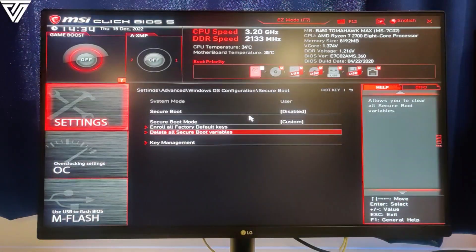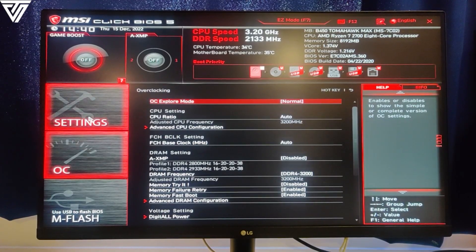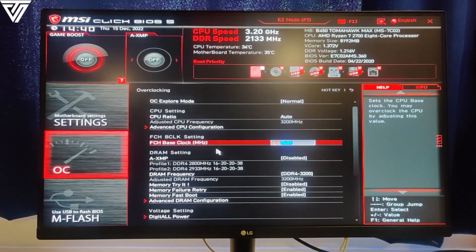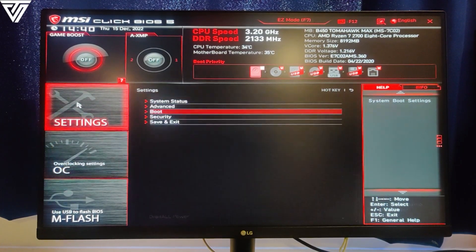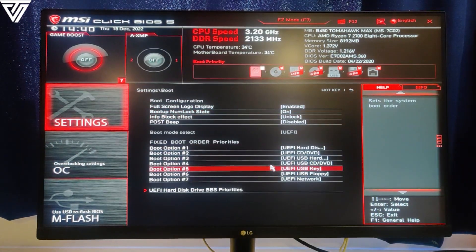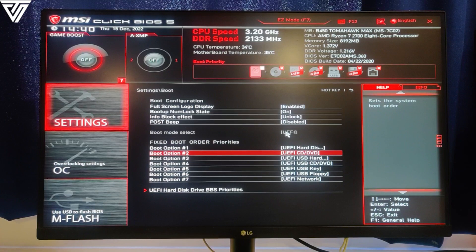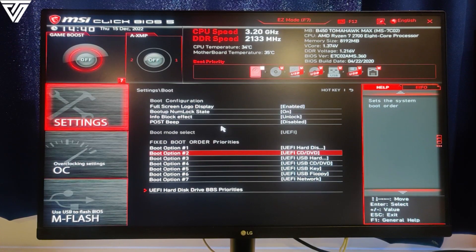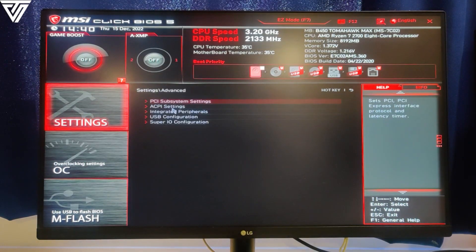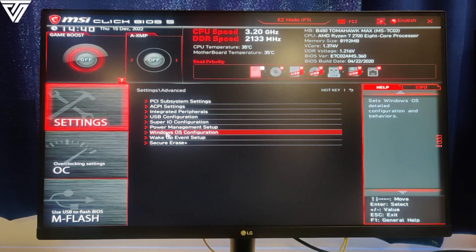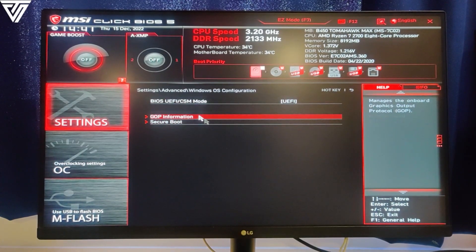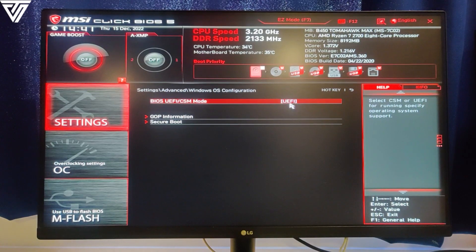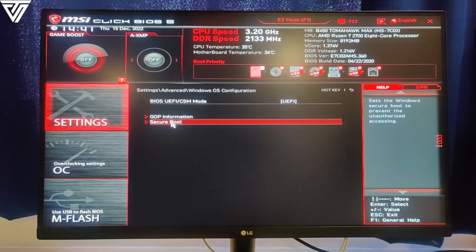Now once you have entered the BIOS, you have to redo the process. You have to go into Settings again, then go into Boot. If it's not on UEFI already, just change it to UEFI. Right now it's already on UEFI, so that's a good thing. After that, go to Advanced and then again go to Windows OS Configuration.